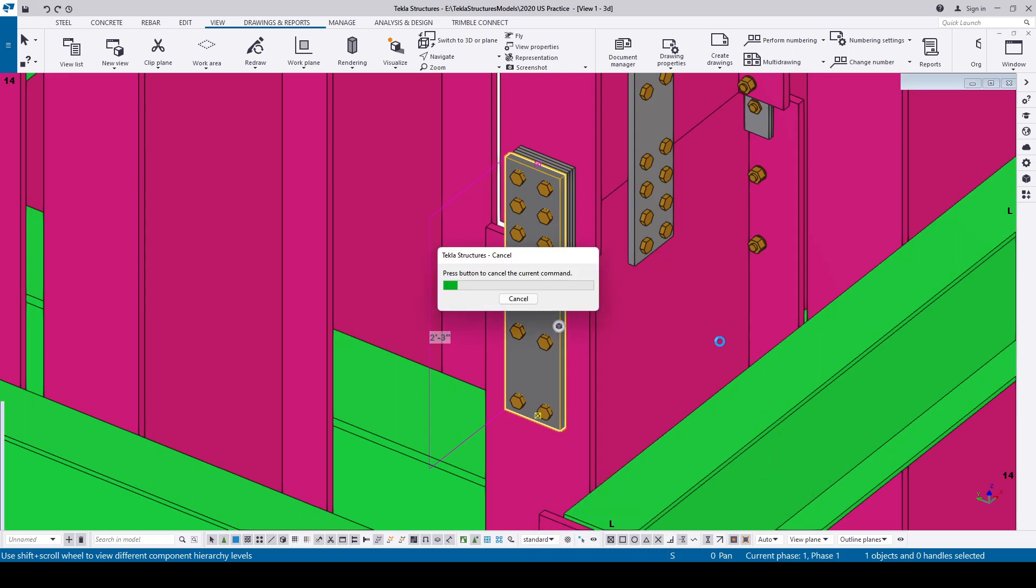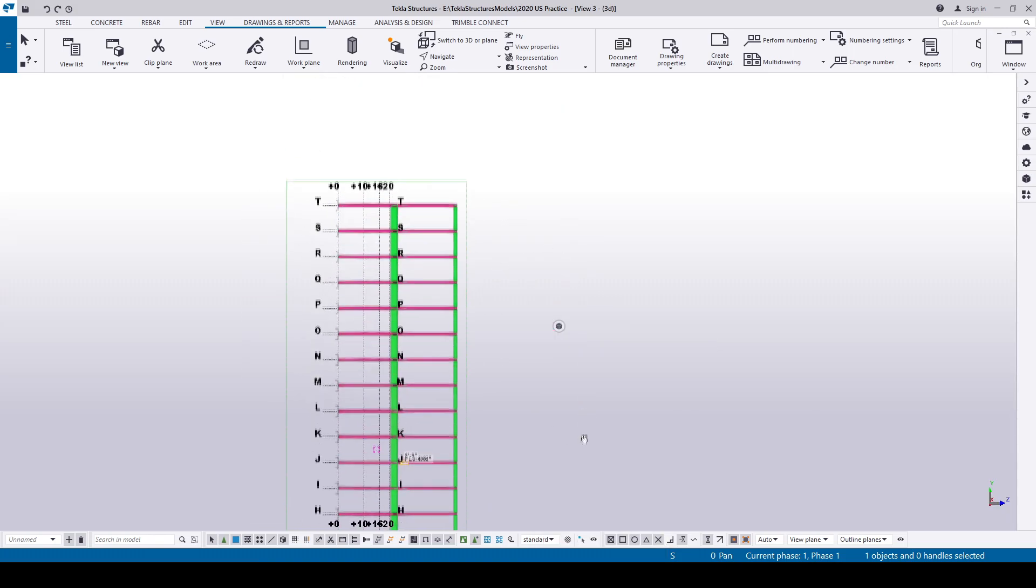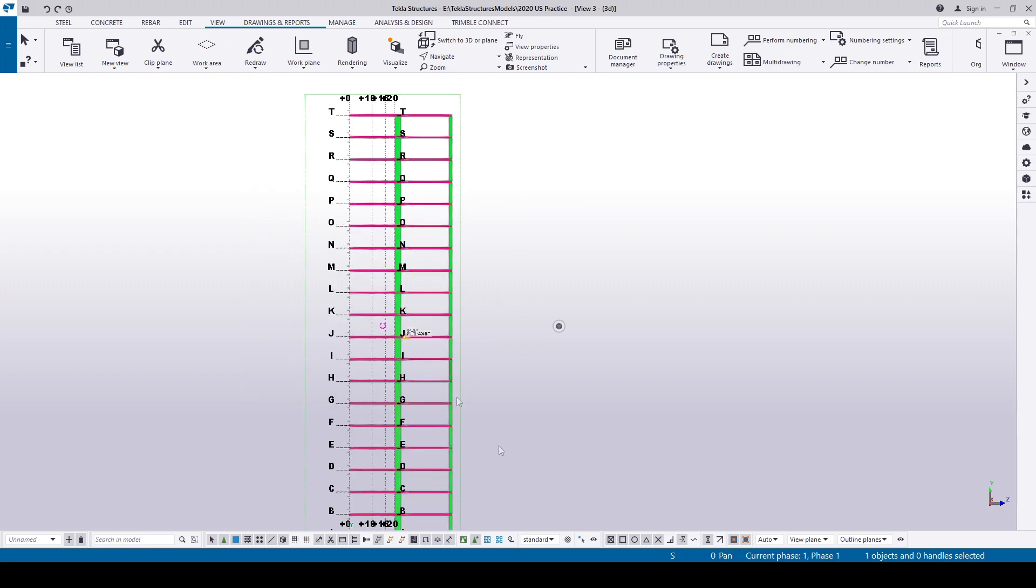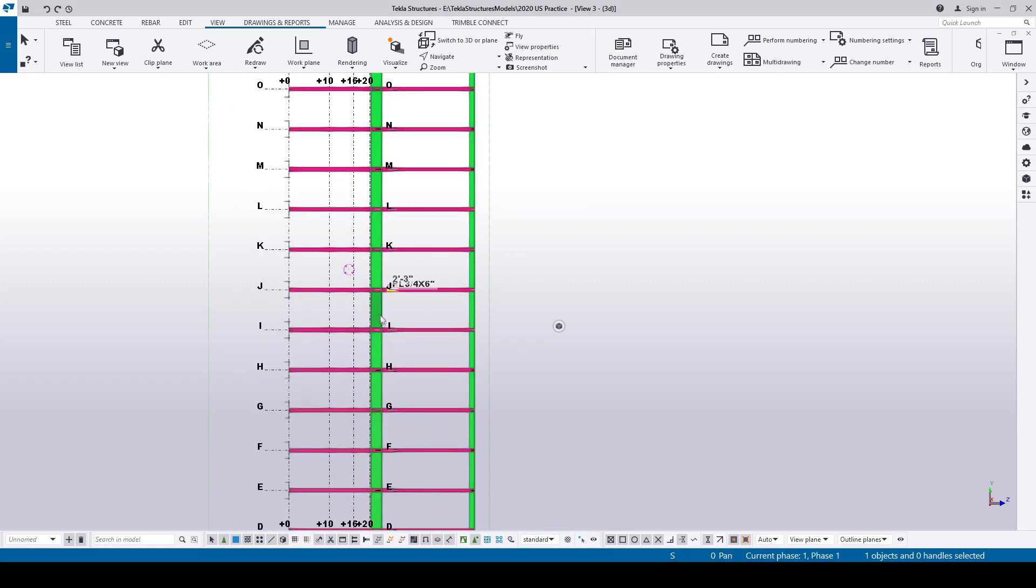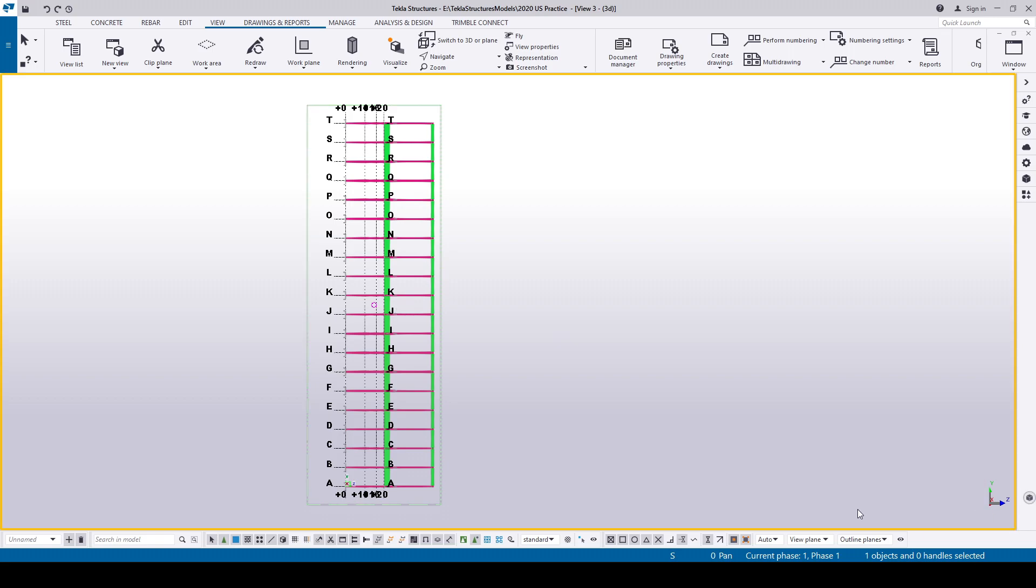But this will create a view with the work area for the entire model. We need to search that object. Also the work plane will remain the same as it was in 3D view.